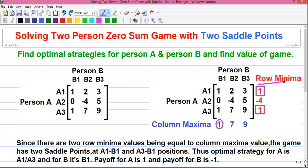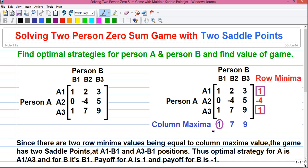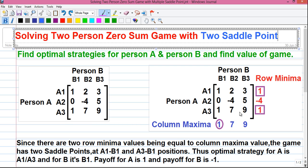Step 1: Write row minima on the right-hand side. Find the minimum value in each row and write it next to that row. In row A1 the minimum value is 1. Similarly, in row A2 the minimum value is minus 4, written next to it. Continue the process for each row. For column maxima, find the maximum value in each column and write it below that column. For column B2 the maximum value is 7, and for column B3 the maximum value is 9. Continue the process for all columns.